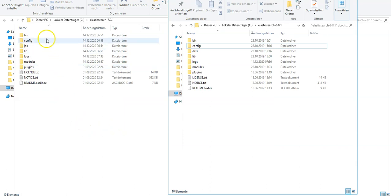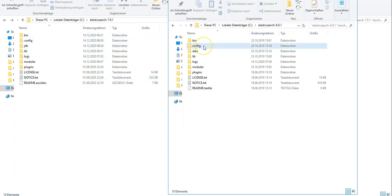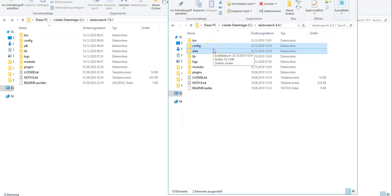The zip file has been extracted to the desired location. What I need to do next is copy the config and data folders, or point to the right configuration and data files for your Elasticsearch. In my case it is only one node, and everything is in the same folder, so I will copy these two folders into the new Elastic installation folder.